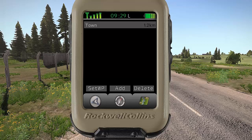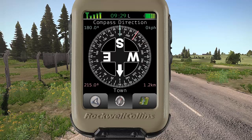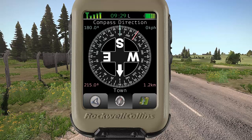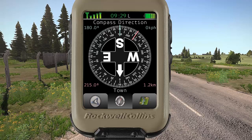I can hit set waypoint once I have that highlighted. We have a red line here that stays static on the compass in relation to the location of our waypoint that we have selected.